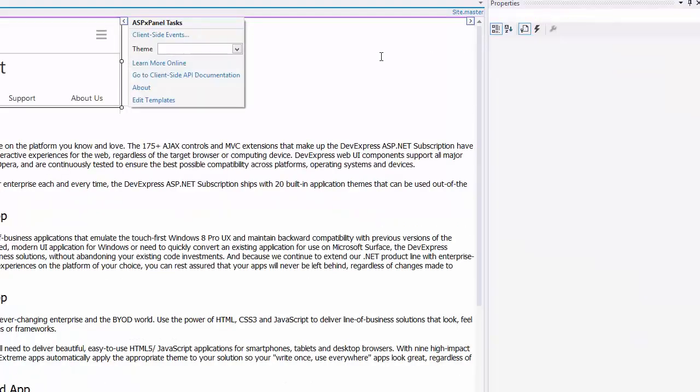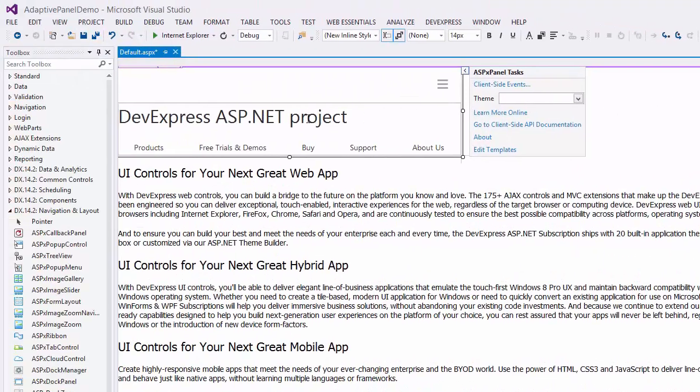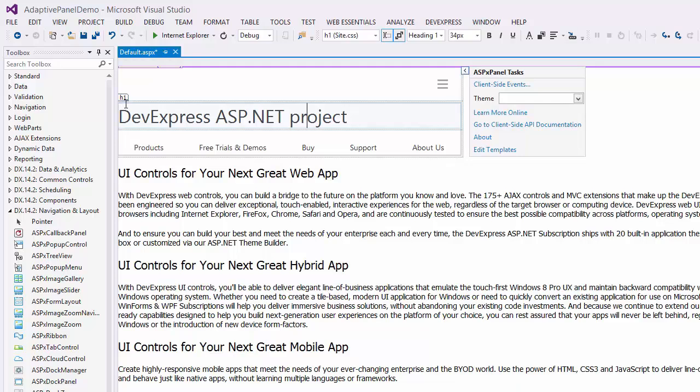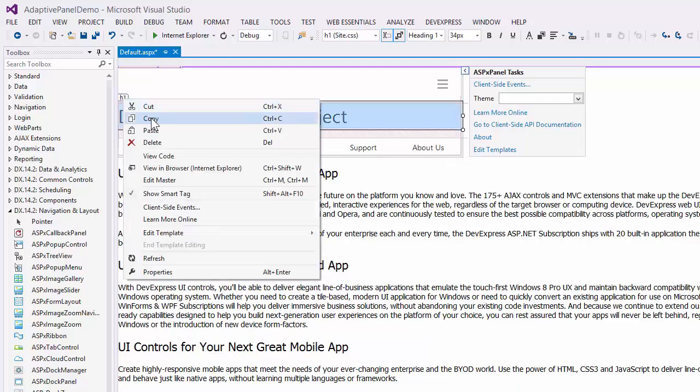And I copy the page header and paste it to the expand bar template so the page header will be visible even if the panel is collapsed.